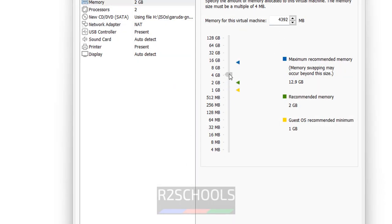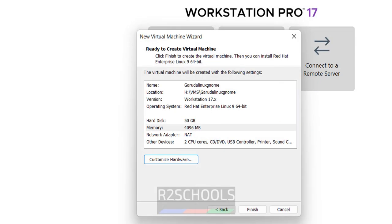So click on, use the pointer, then use the pointer and move up or down. So yeah, click on close. Then if you are OK with all these settings, click on finish.